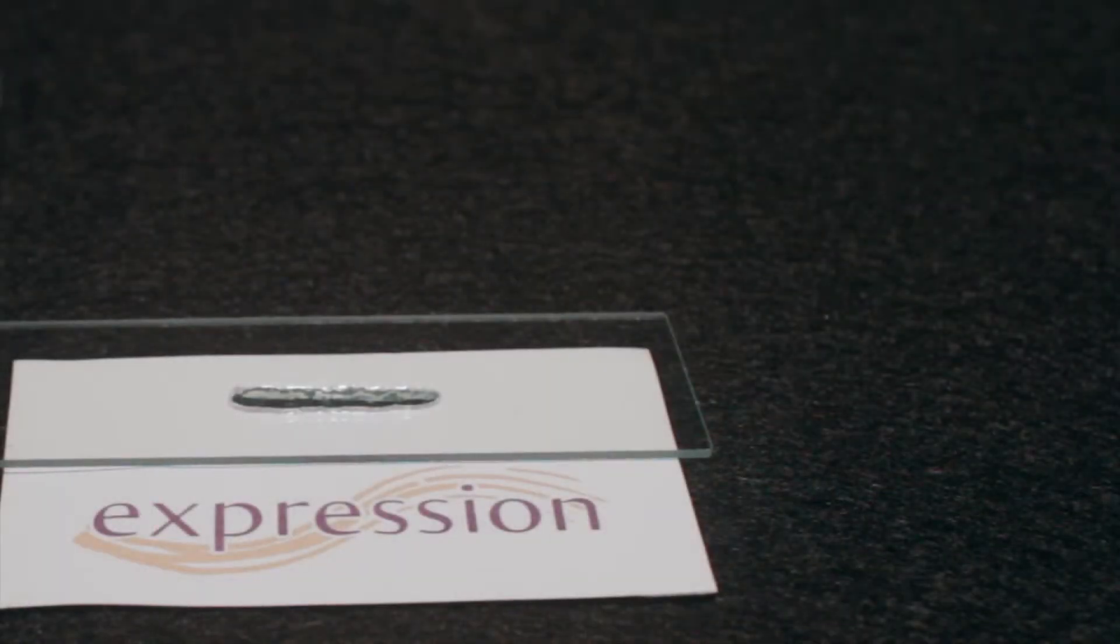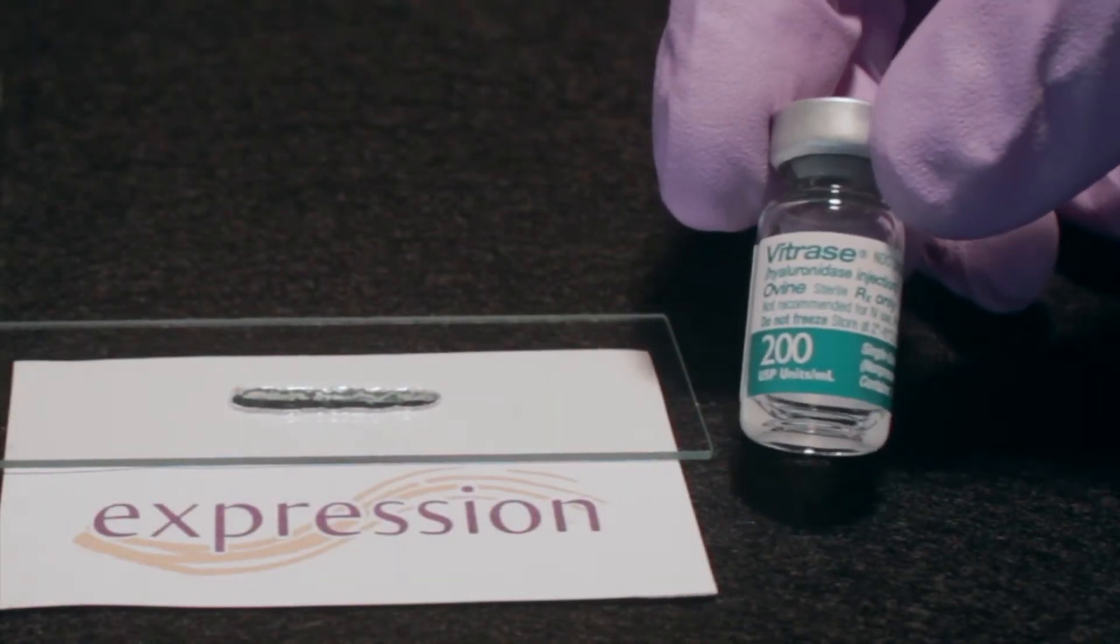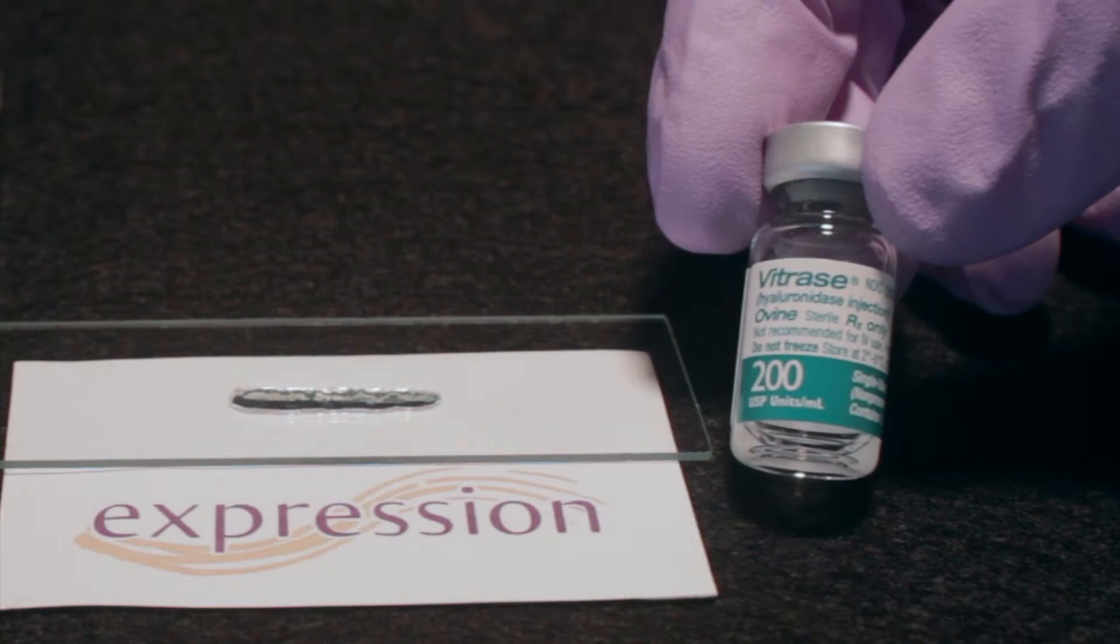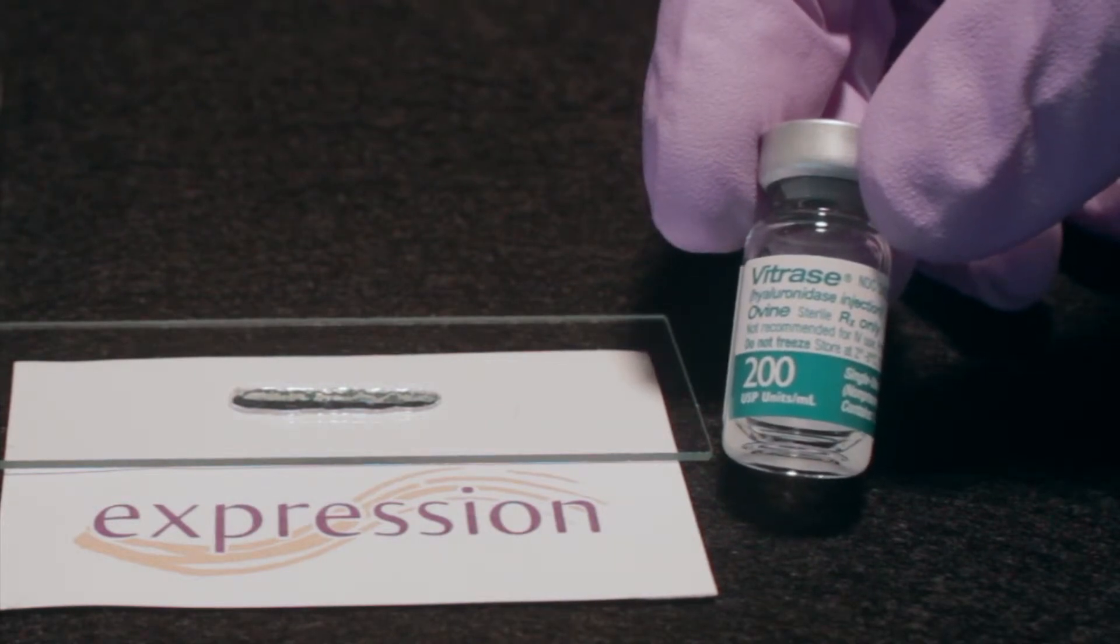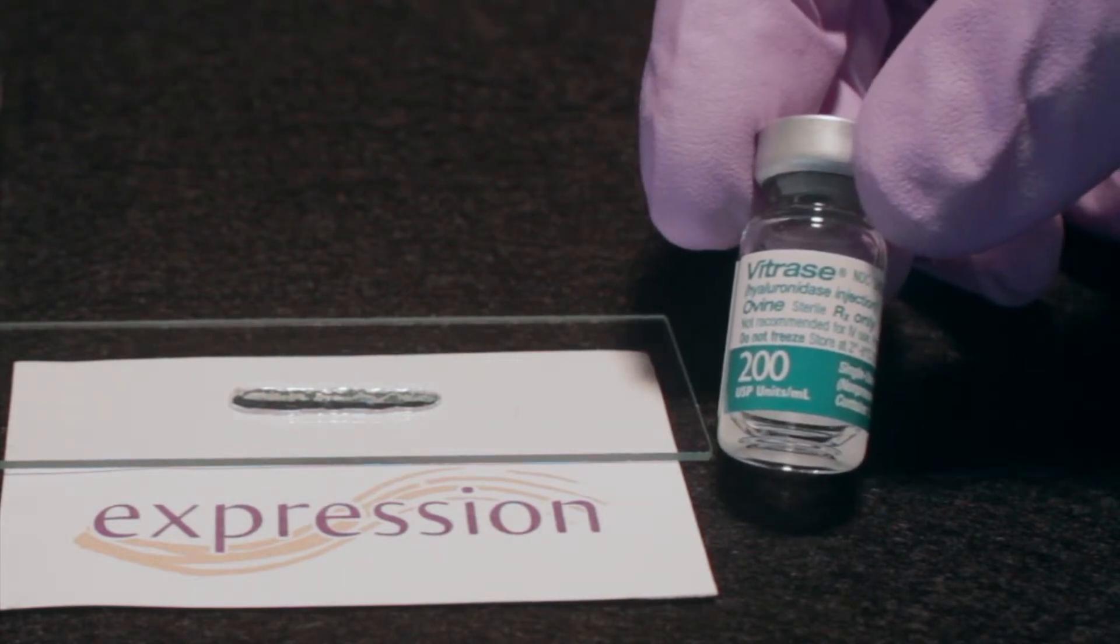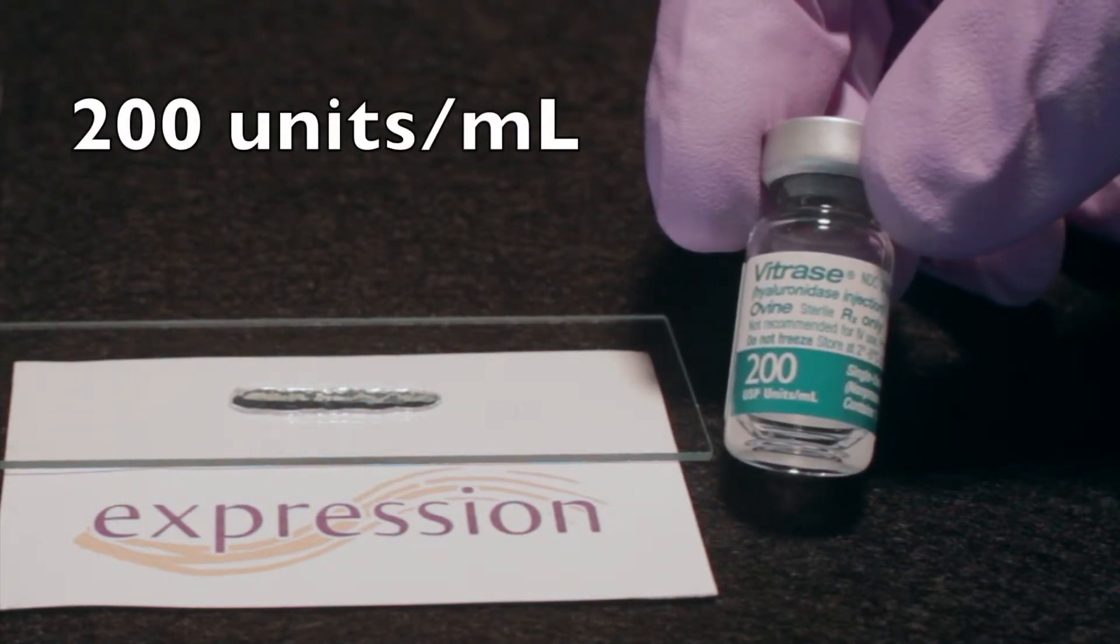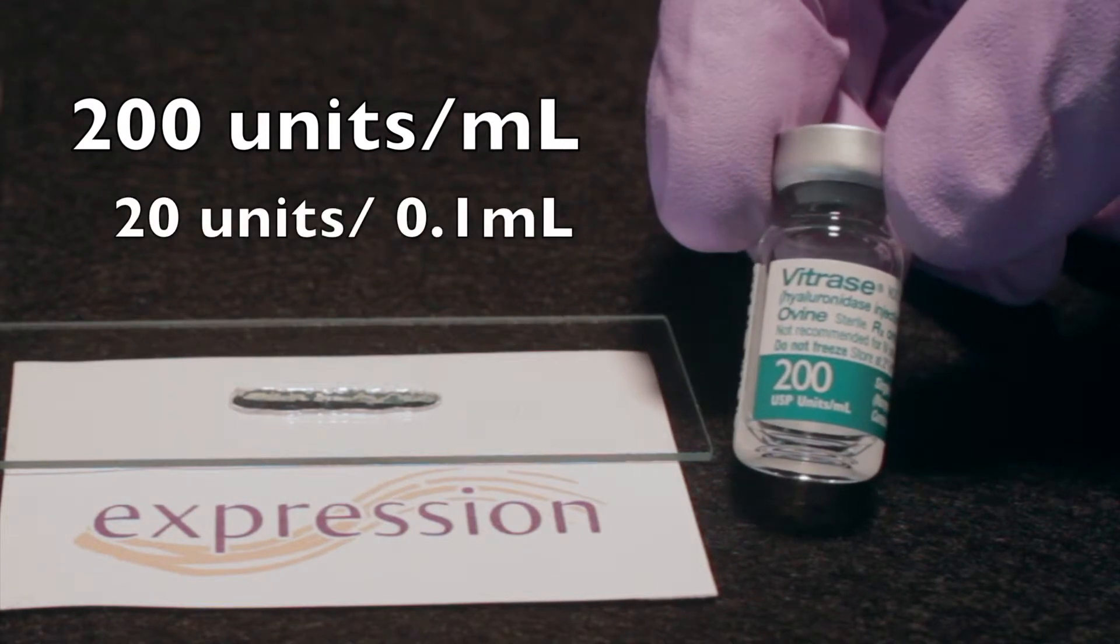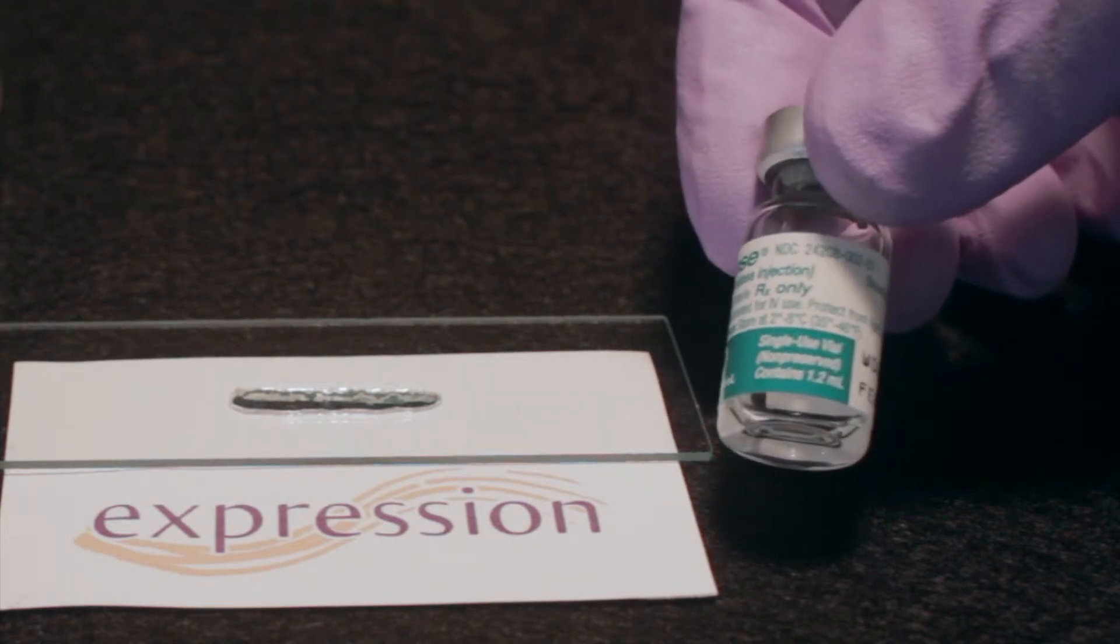Next, I will take 40 units of vitro, which we see here, a commercially prepared solution of hyaluronidase that is premixed at 200 units per ml—20 units per tenth, or 0.1 ml.